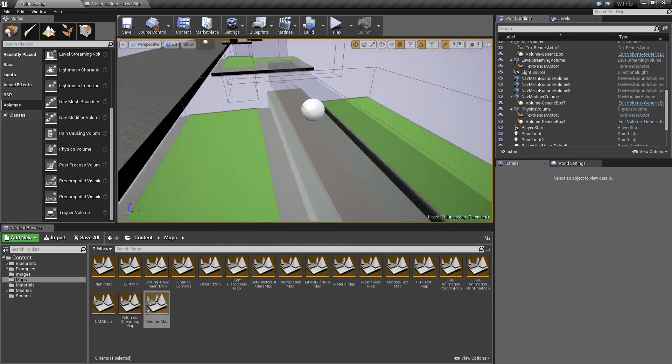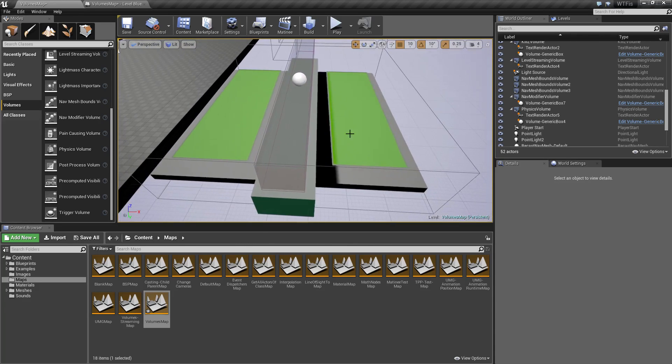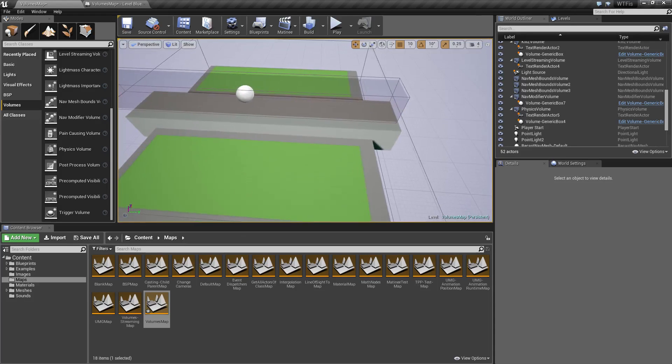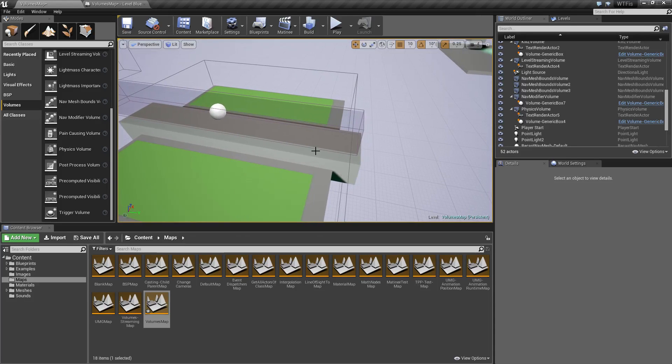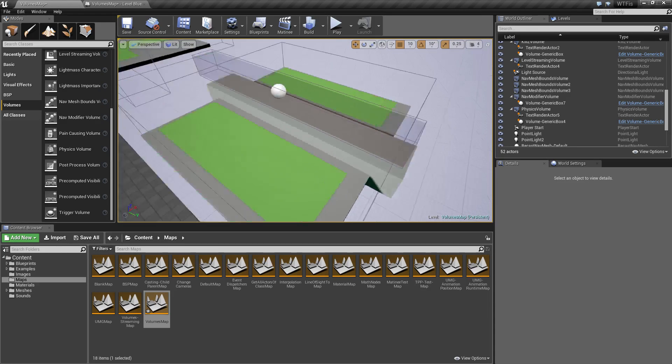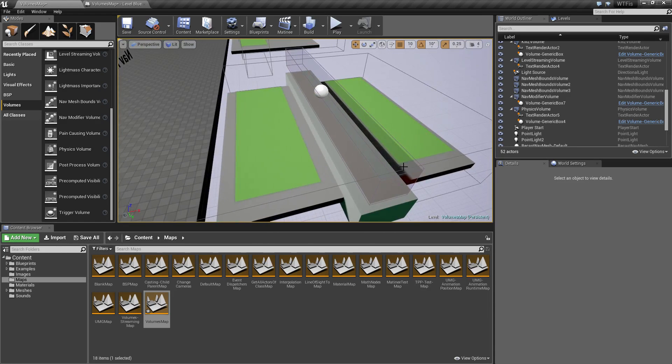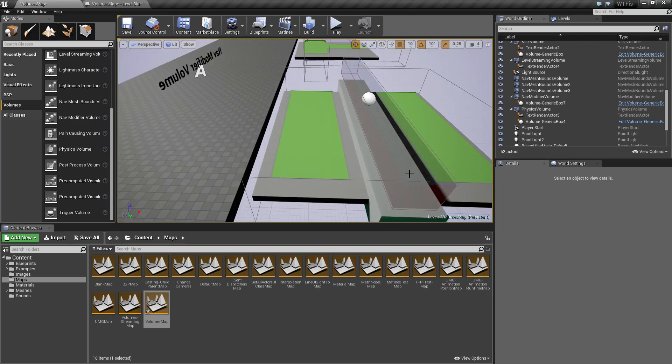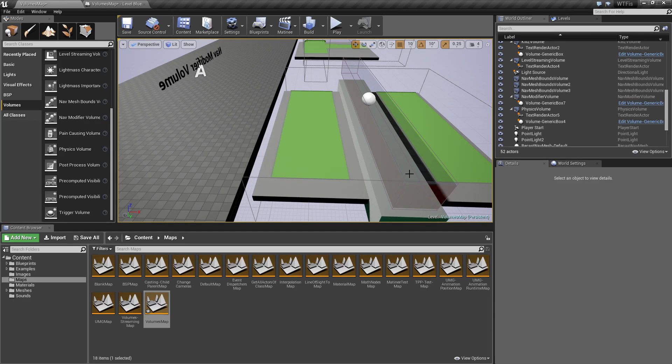And you'll notice now I only have green on the left and right and no green on the top. Basically, I've told the nav mesh that was here in the middle to be null, and now the artificial intelligence will not use it.